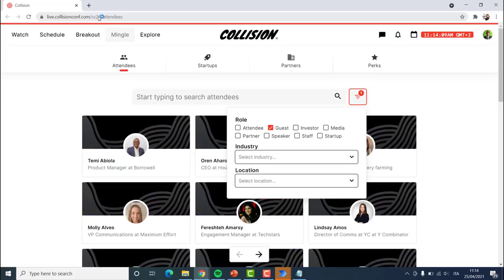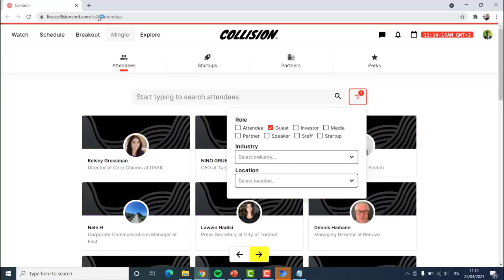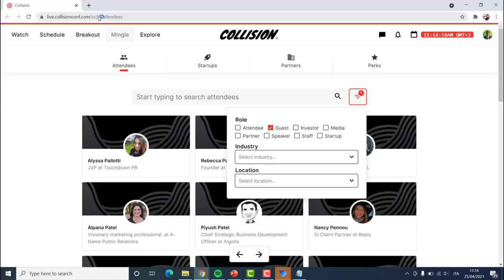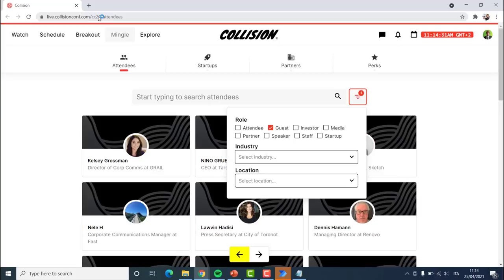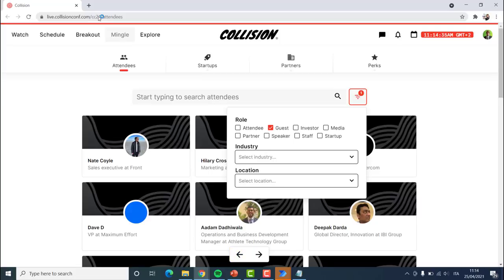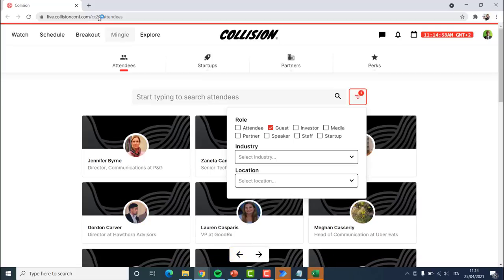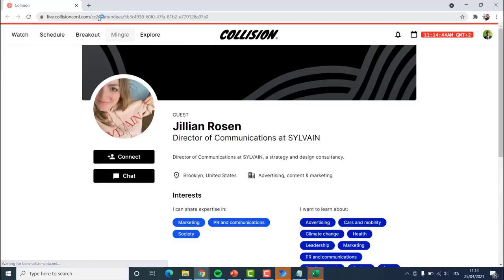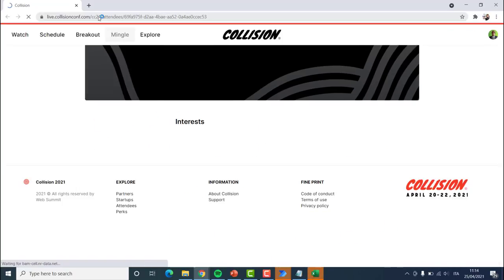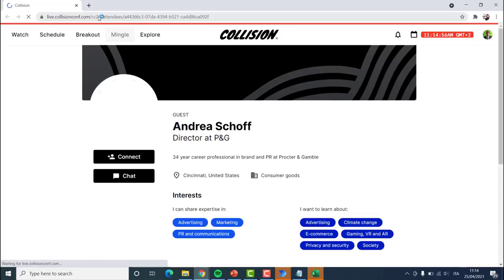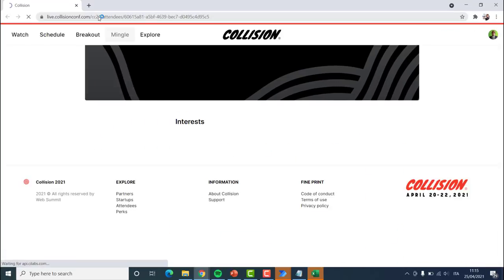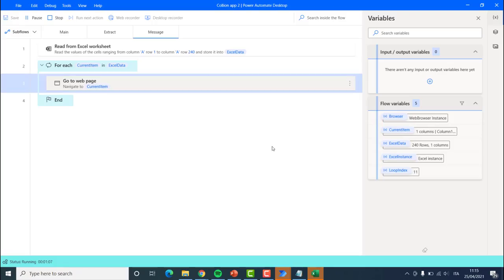So we are opening the browser. The robot is cycling through the different pages of participants — it has finished cycling and now is extracting the 240 participants and saving them to the Excel sheet. What we can see right now is it is opening the different links from the Excel sheet and navigating to each one of those links. Next we are going to connect and chat with each one of these participants — we could also extract their name, location, and interests.